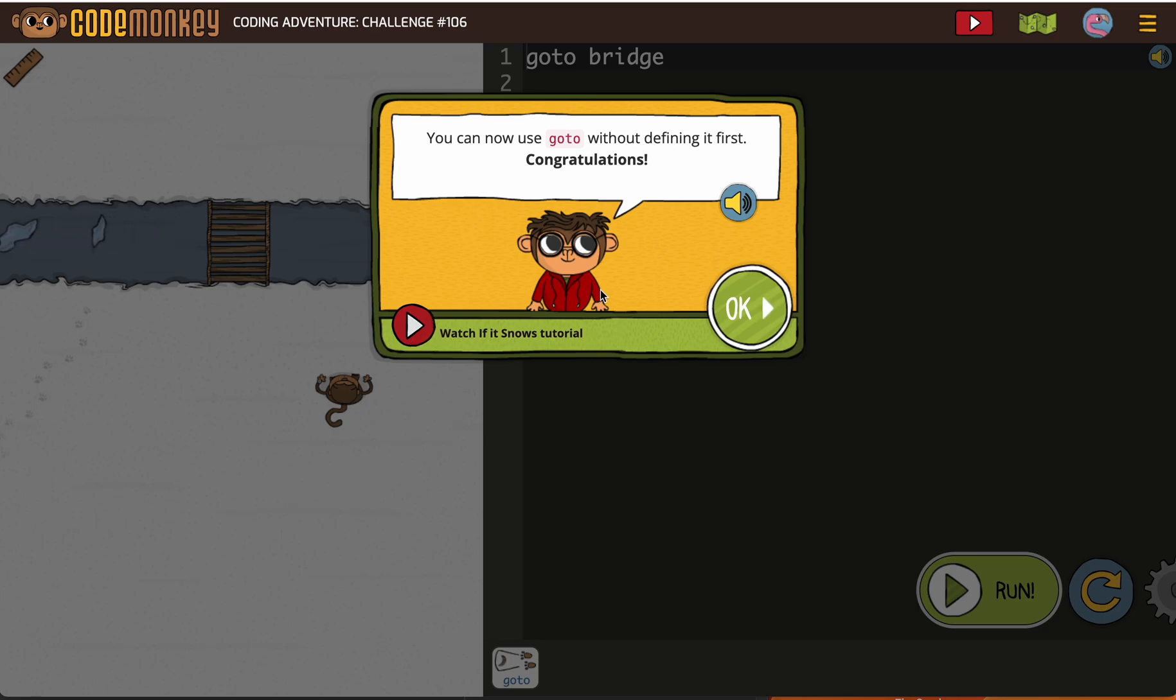Make sure you've watched the 'What if it snows' tutorial. They're telling us we can now use goto without defining it, and that's the whole purpose of defining functions for programmers.